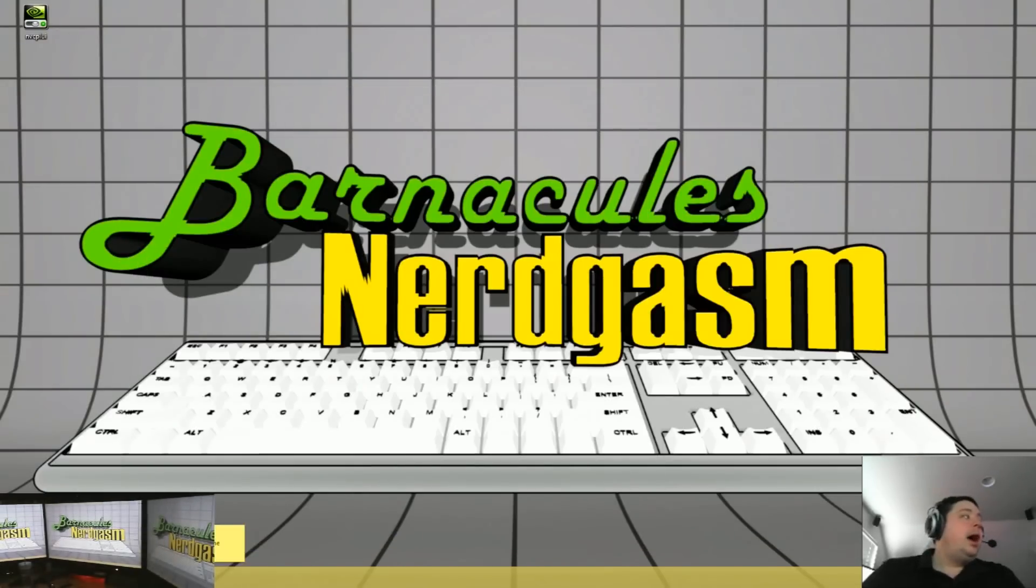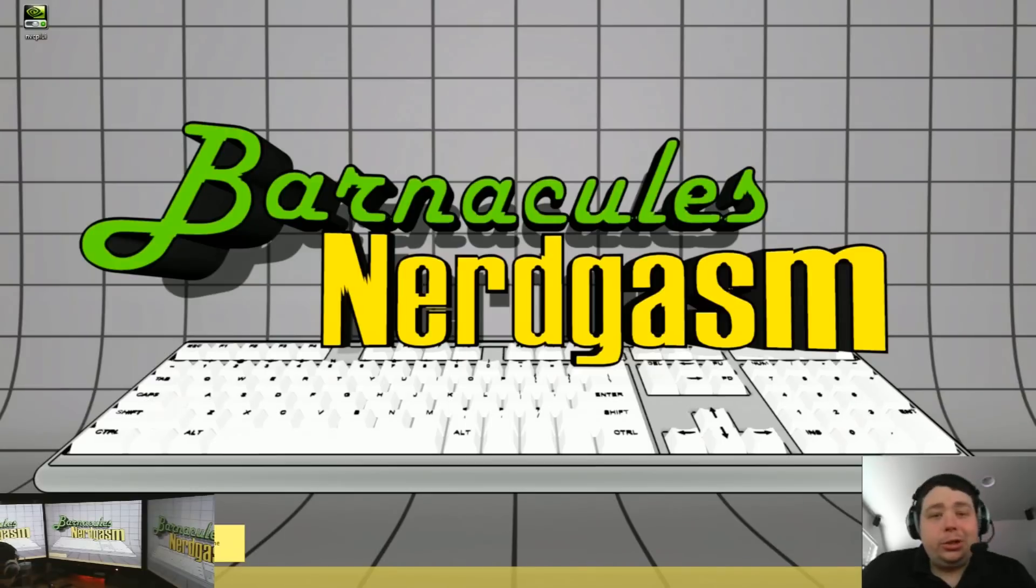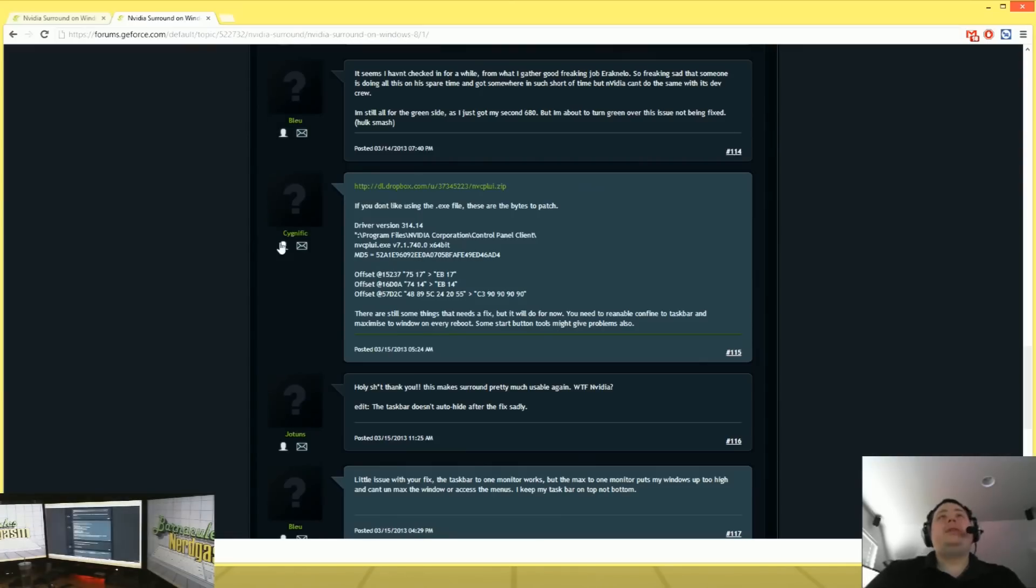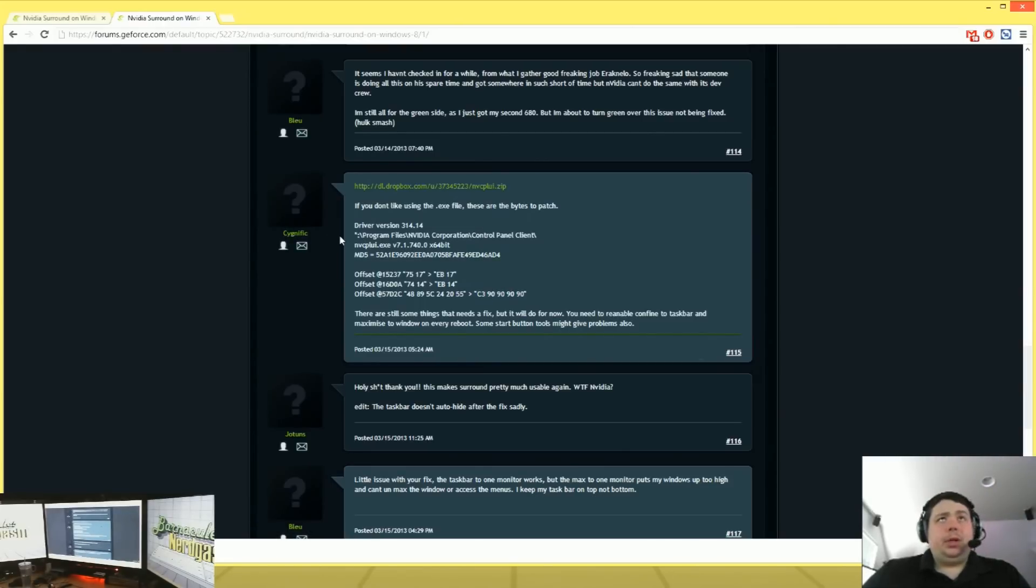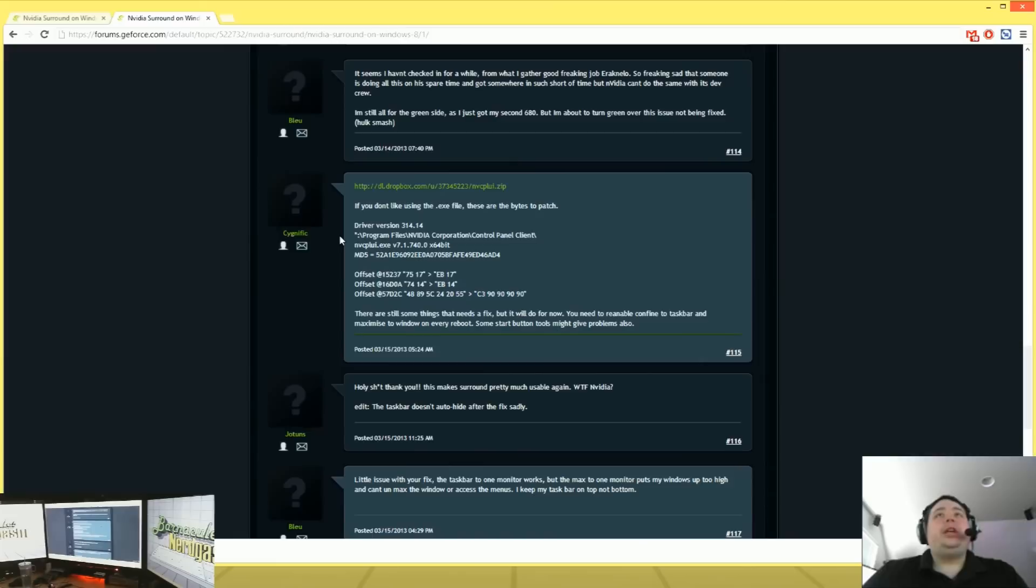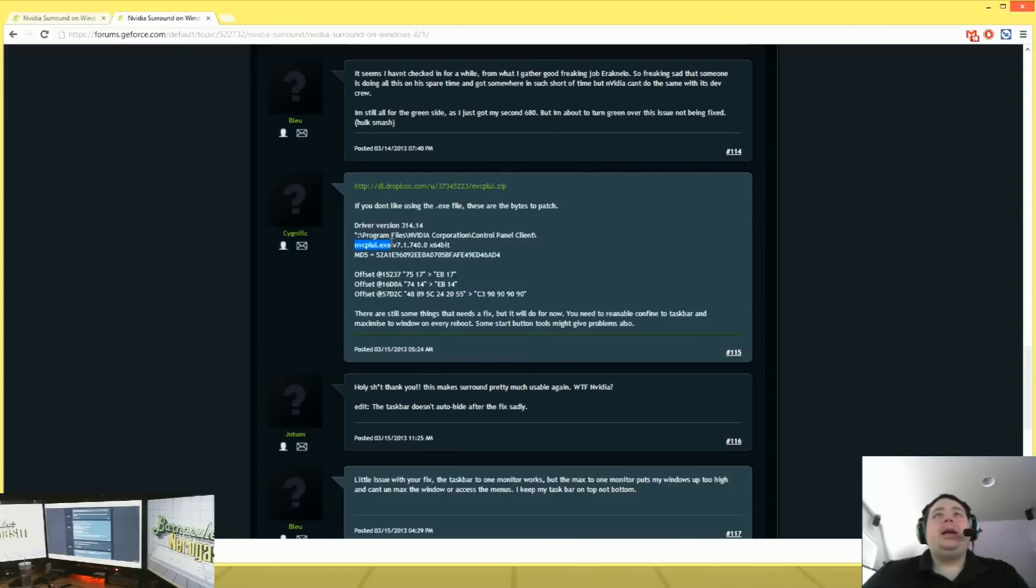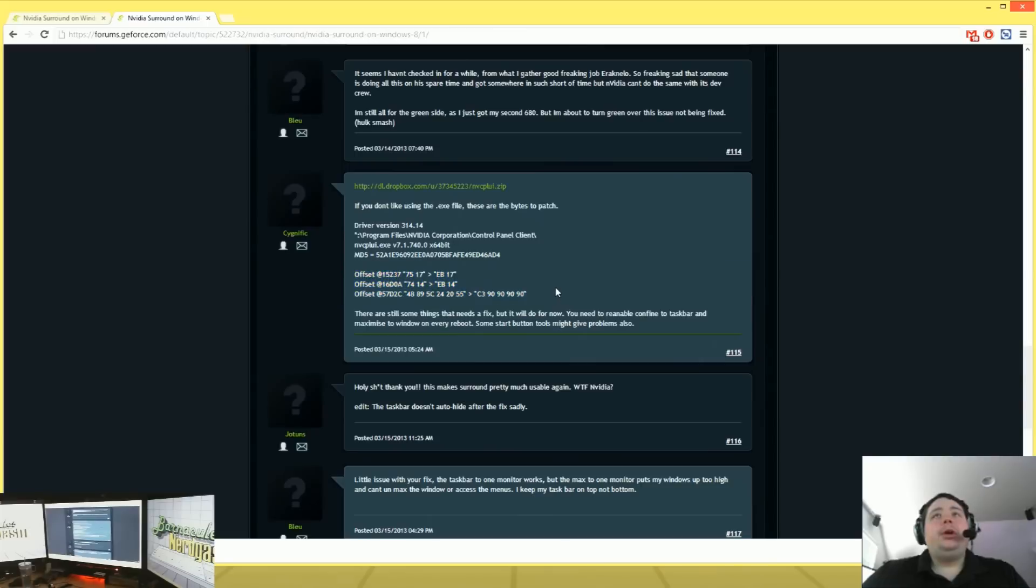So I did find a solution though. Digging through the NVIDIA forums, I found this post right here. And we got this cool guy here named Signific. I hope I'm pronouncing your name right if you've seen this video. But he actually figured out how to patch the control panel binary, the NVCPL UI EXE. And he figured out exactly which bytes to patch to re-enable the features that NVIDIA for some reason took out.